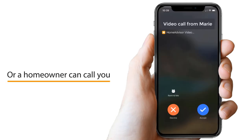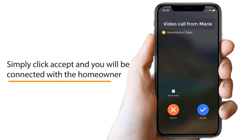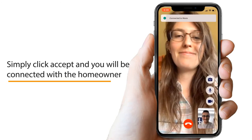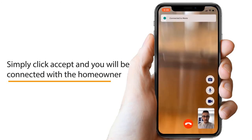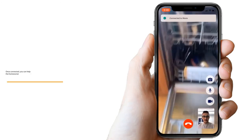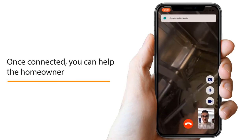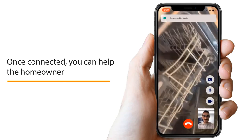A homeowner can also call you. Simply click accept and you will be connected. Once connected, you can help the homeowner. It's as simple as that.